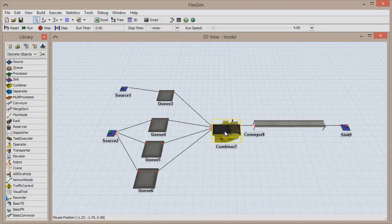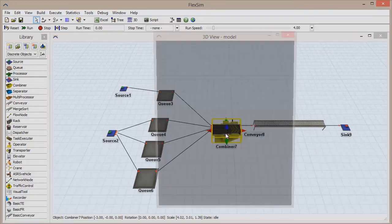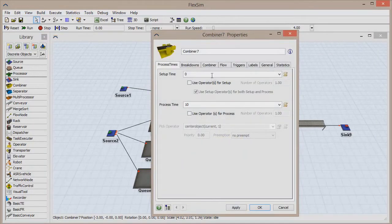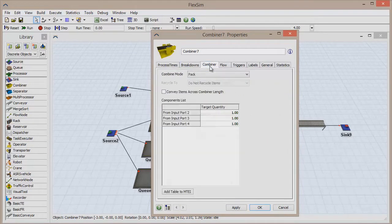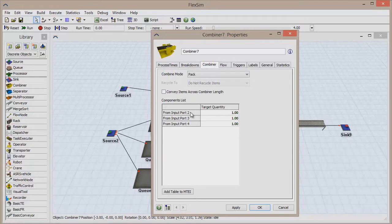The combiner is set to Pack Items by default, but if you open the Combiner's Properties window and go to the Combiner tab, you'll notice that there are three entries in the Components list from input ports 2, 3, and 4.